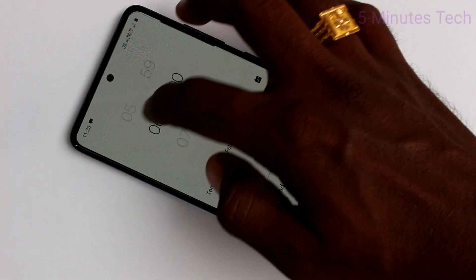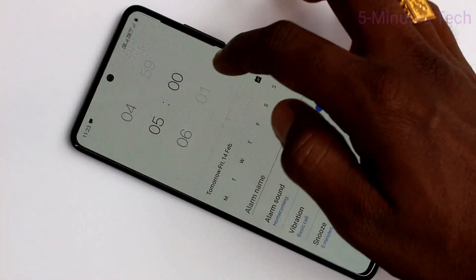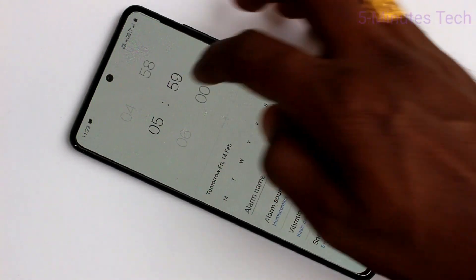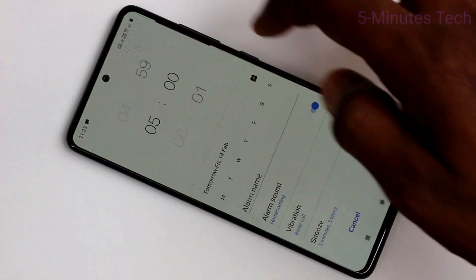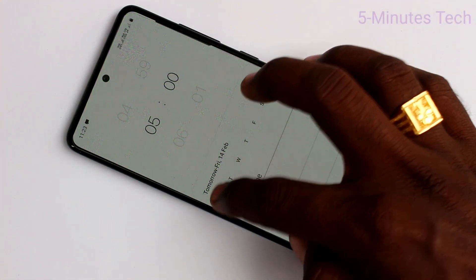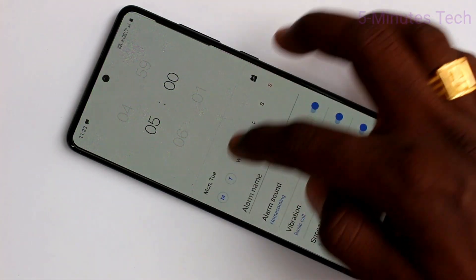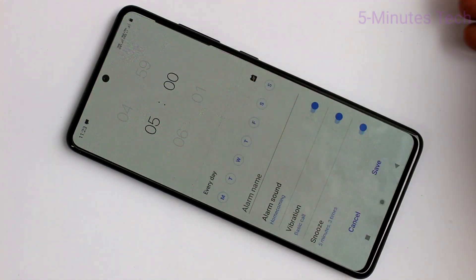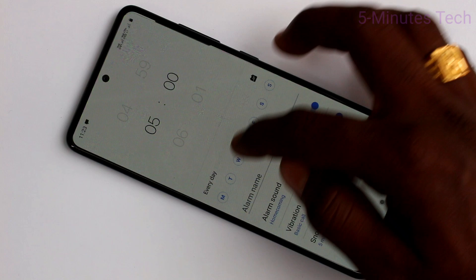First, set the time for the alarm. Next, here you can select days. If you select all days, the alarm will be repeated on all days.